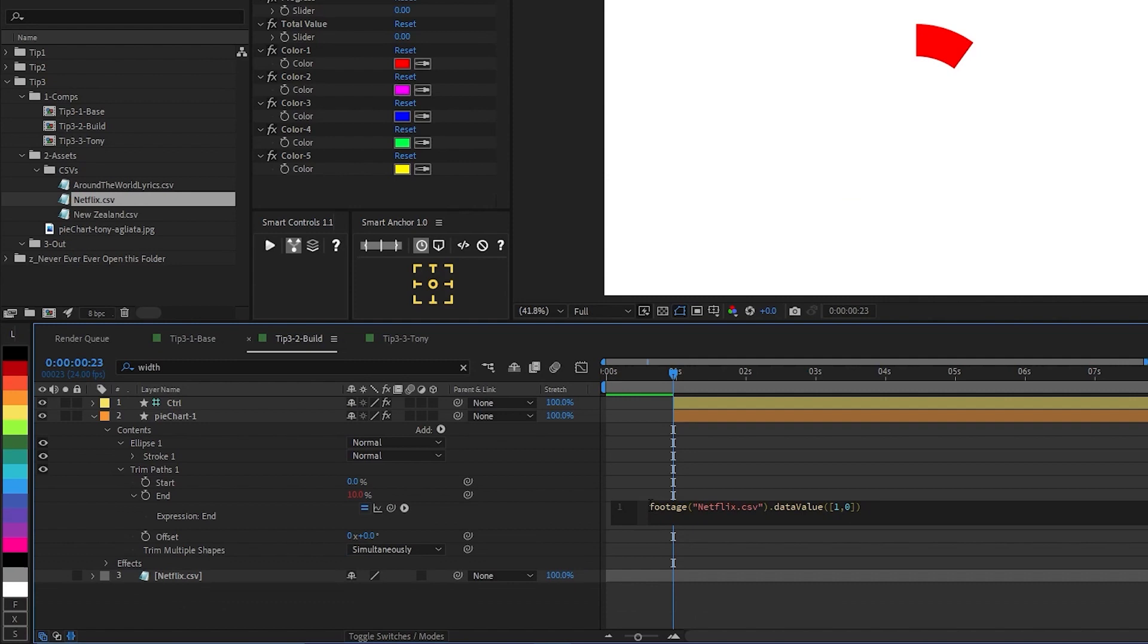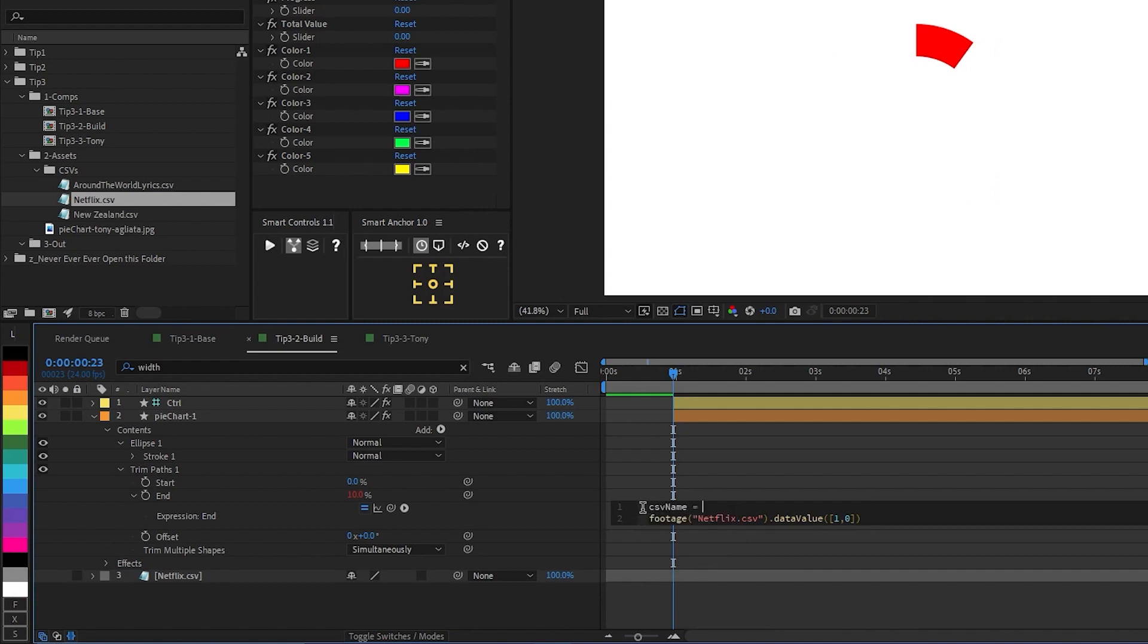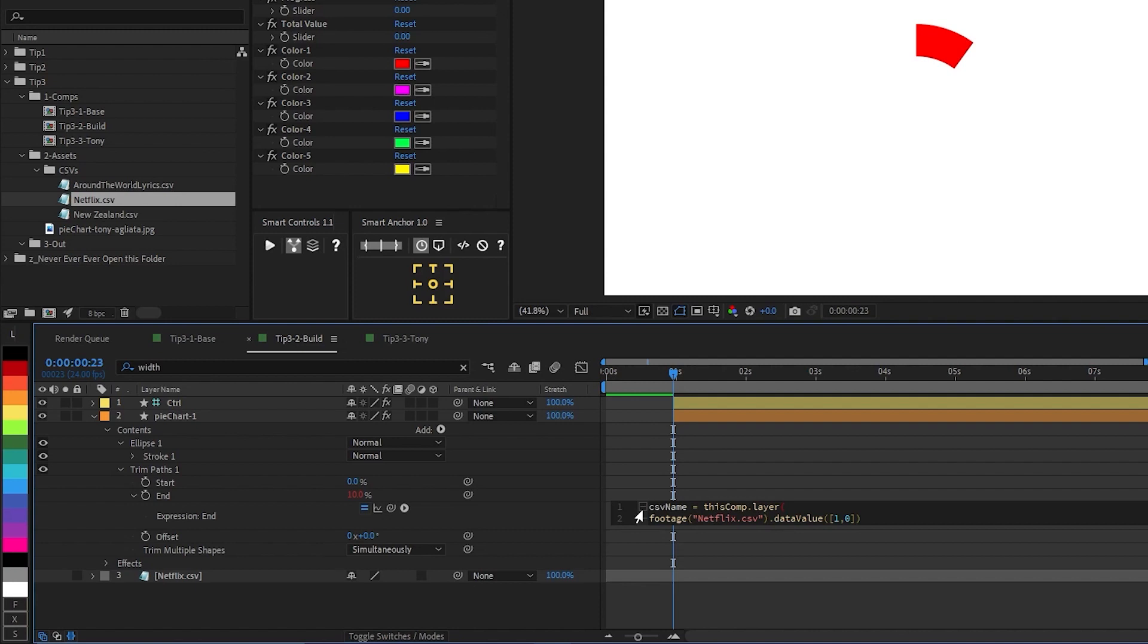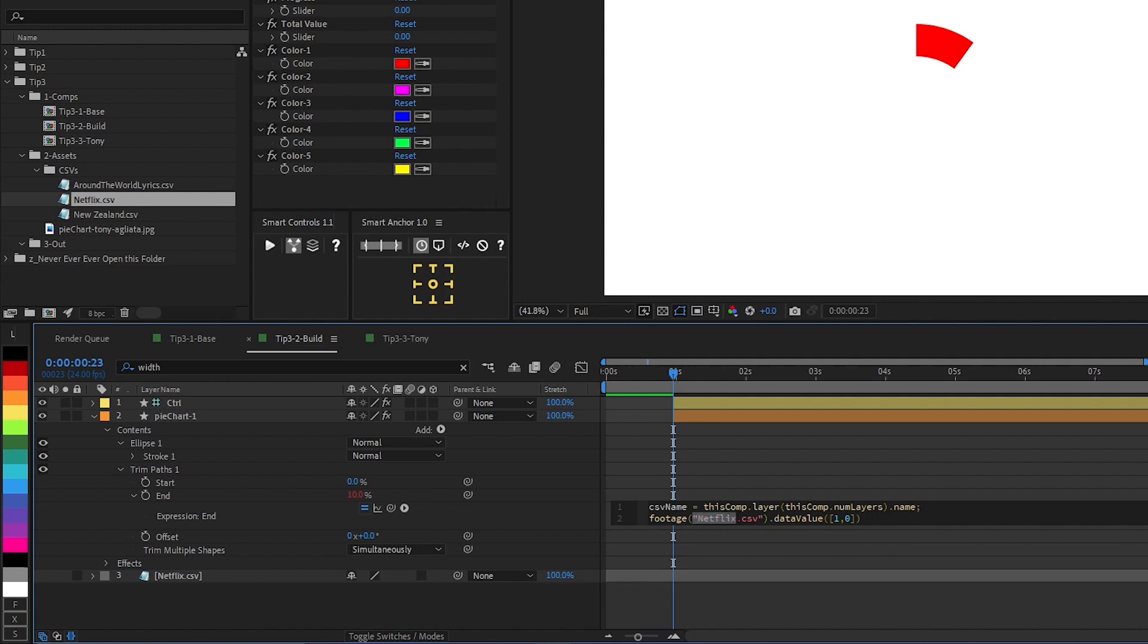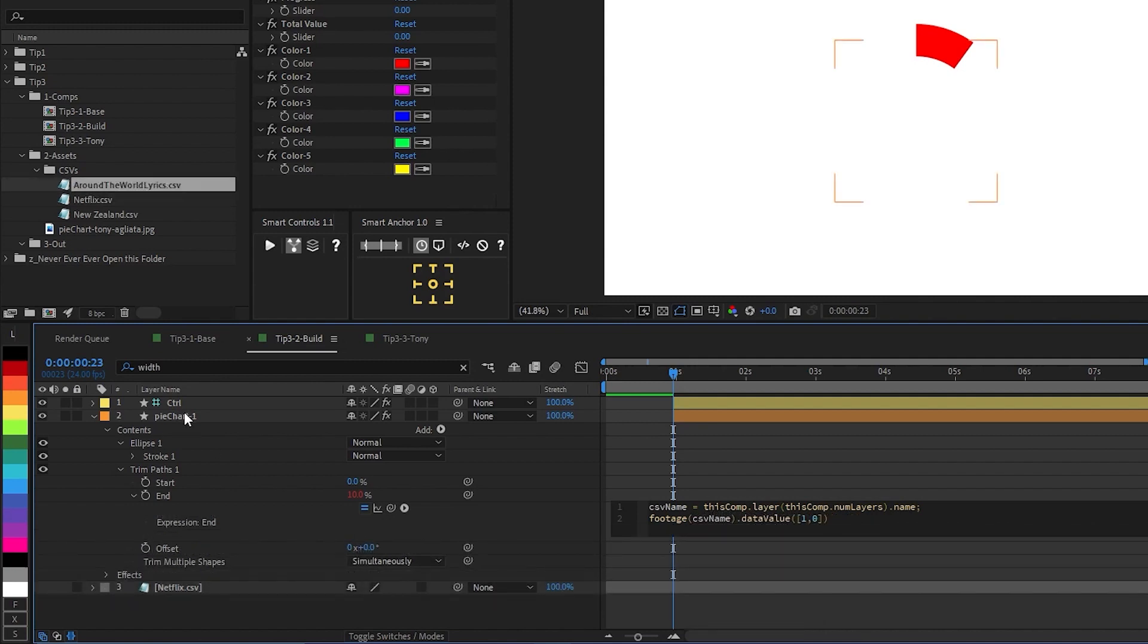For flexibility, instead of referencing this file name directly, what we want to do is reference the file with the name of the layer at the bottom of our layer stack. And we do that like this. Declare a new variable. In this case, I'm calling it CSV name. Say this comp dot layer. And what layer do we want? Well, we want the one at the bottom. So we'll say this comp dot num layers, which will give us the total number of layers in the layer stack dot name. And then we're going to change out this file name reference with this variable.